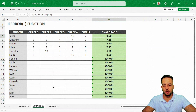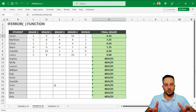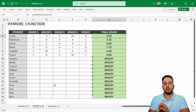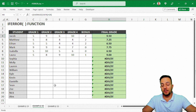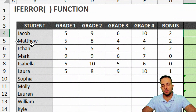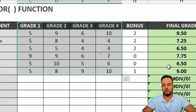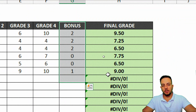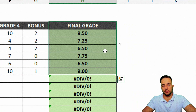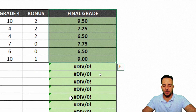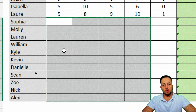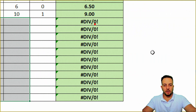Let me move on to example number two. We can use the IFERROR function with other functions — we take those other functions and nest them within the IFERROR function. Here in the second example, I have a list of students with grades for each one. I also have a bonus points column and a final grade column. But I have a problem: I haven't finished filling in all the grades for all the students, so of course I'm going to get an error here.